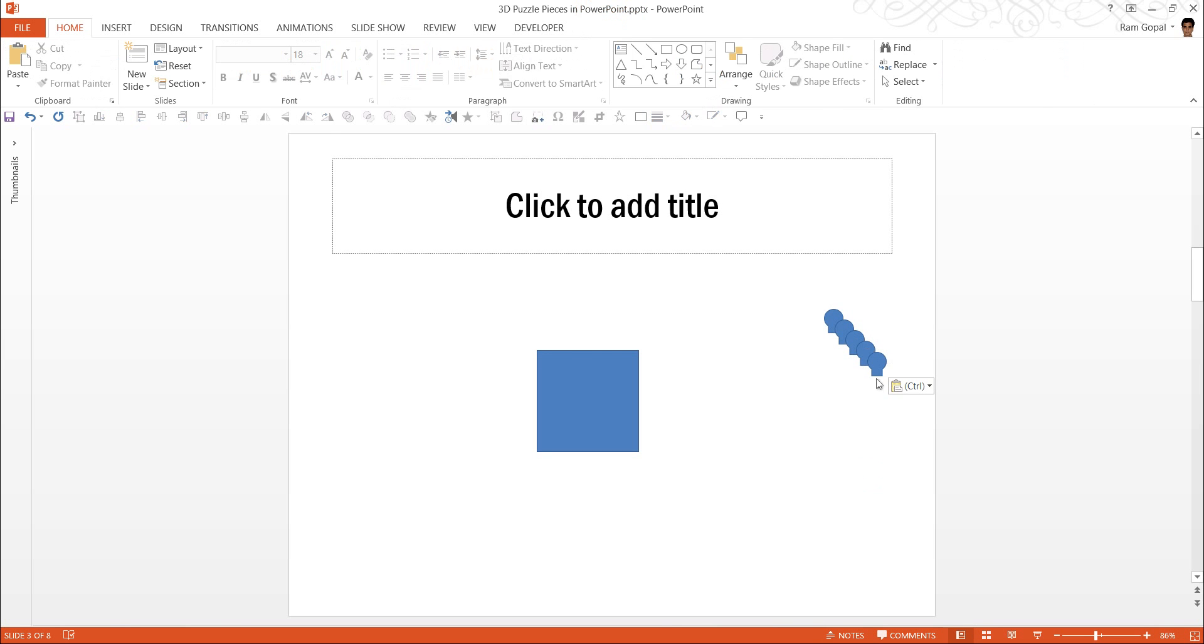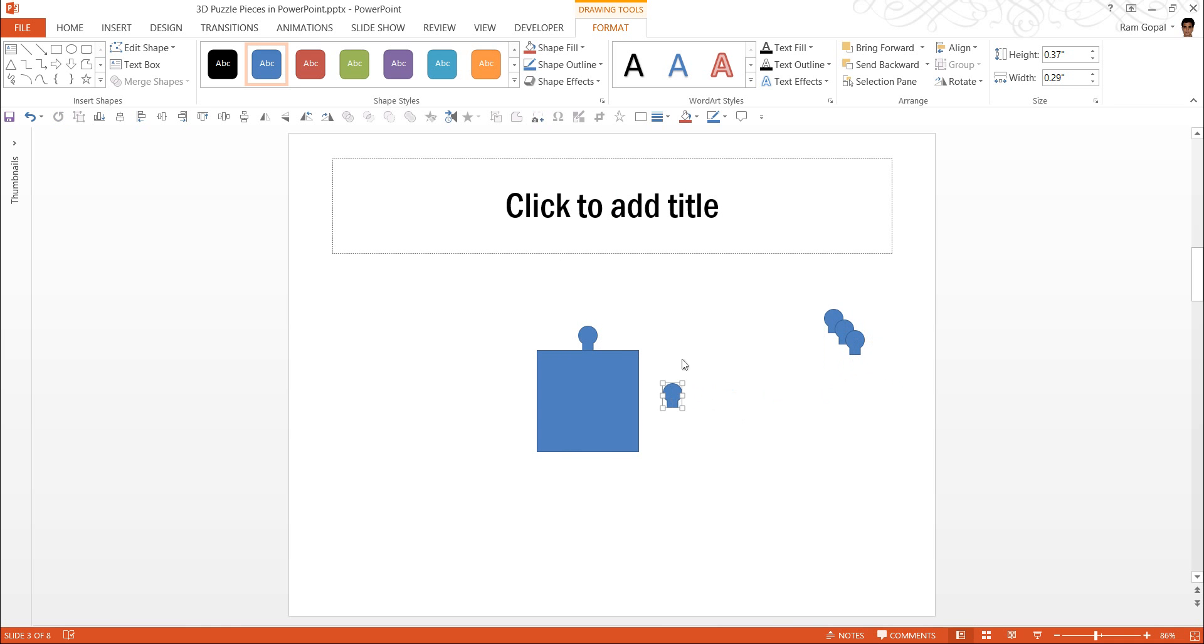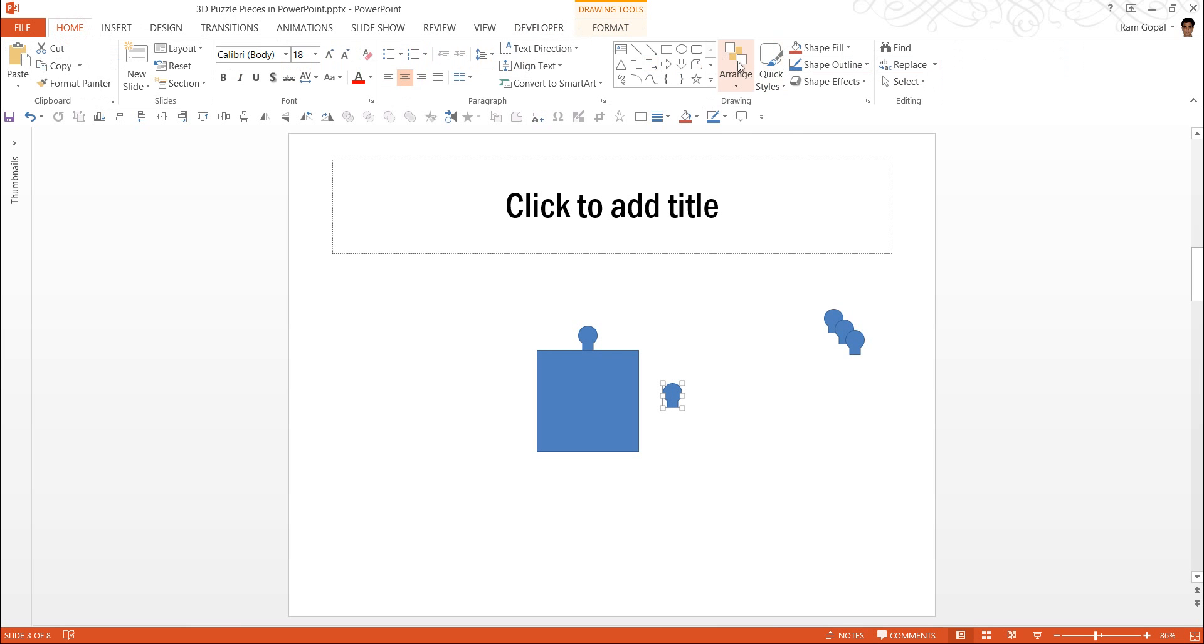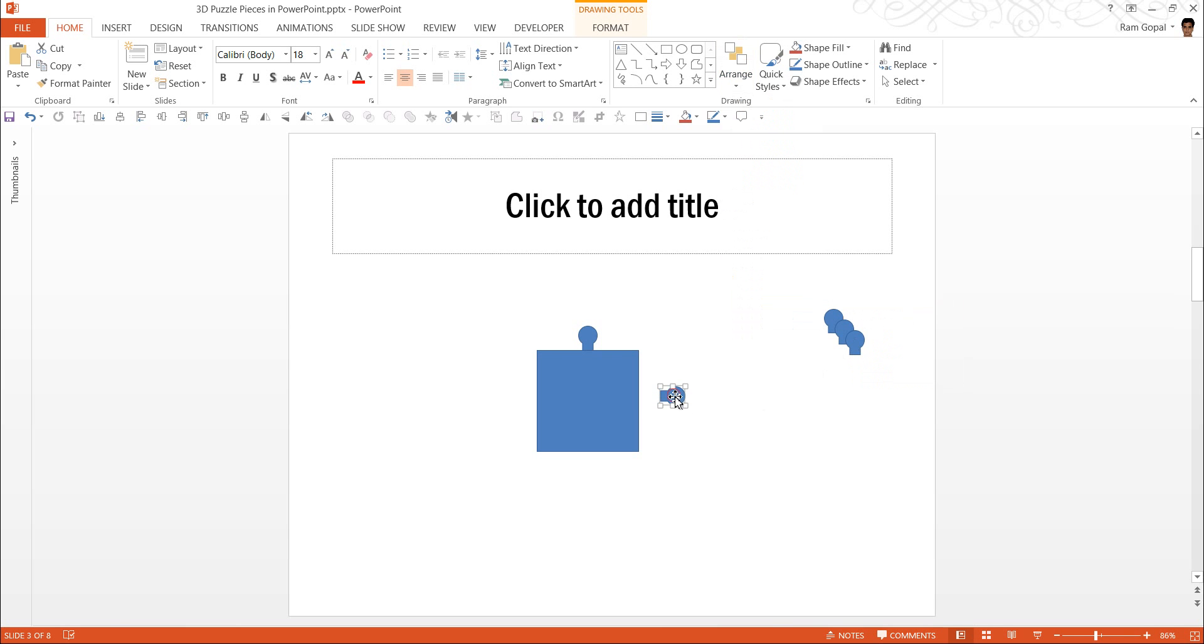Let's take the first one and keep it right on the top. The next one, we are going to rotate to the right. Go to Home, Arrange, Rotate and rotate right 90 degrees and we are going to keep it here.